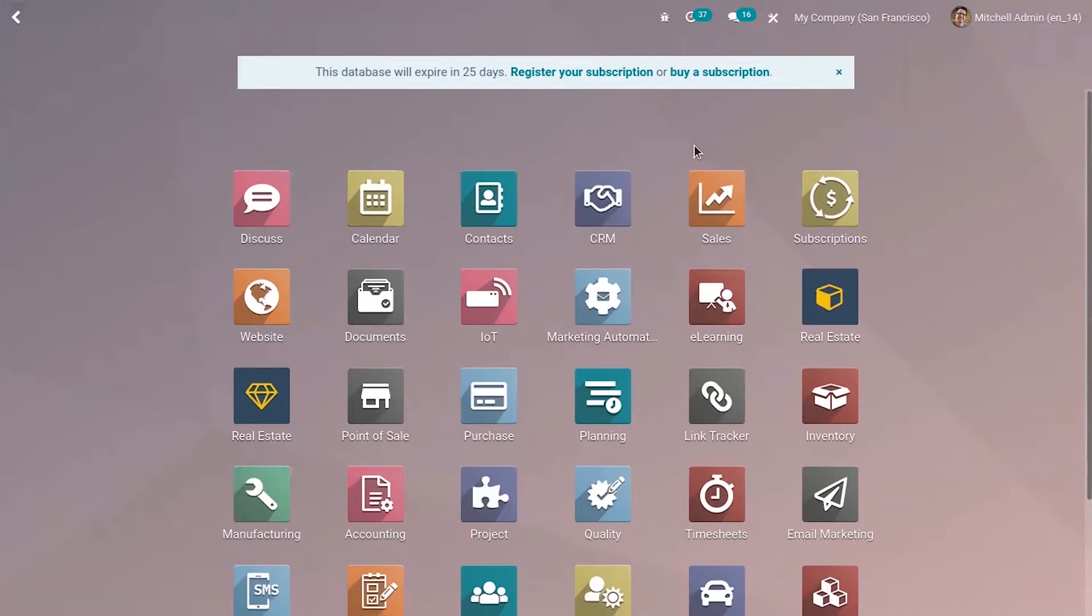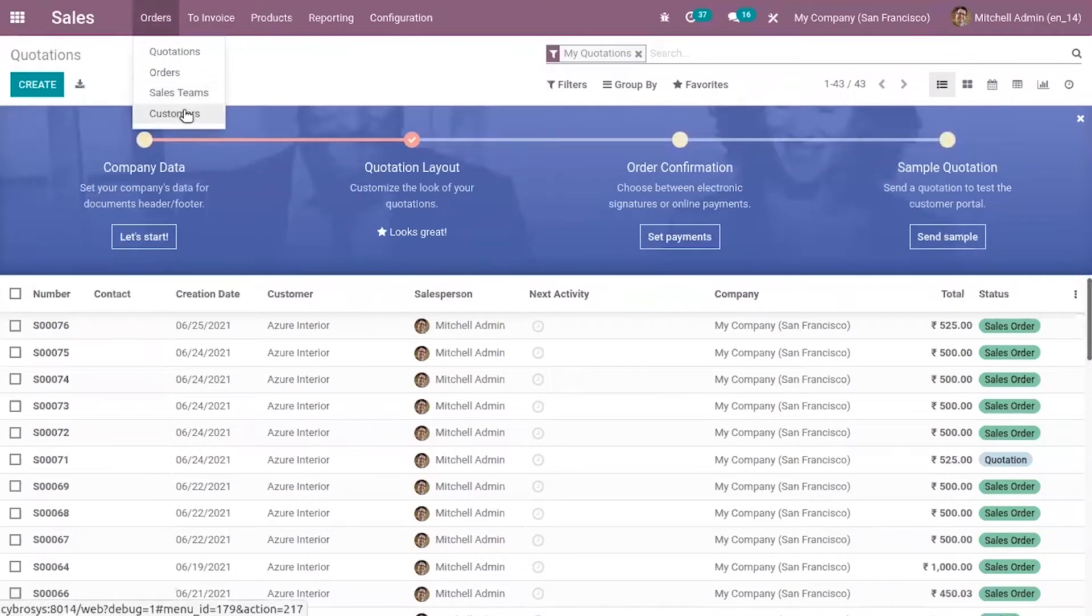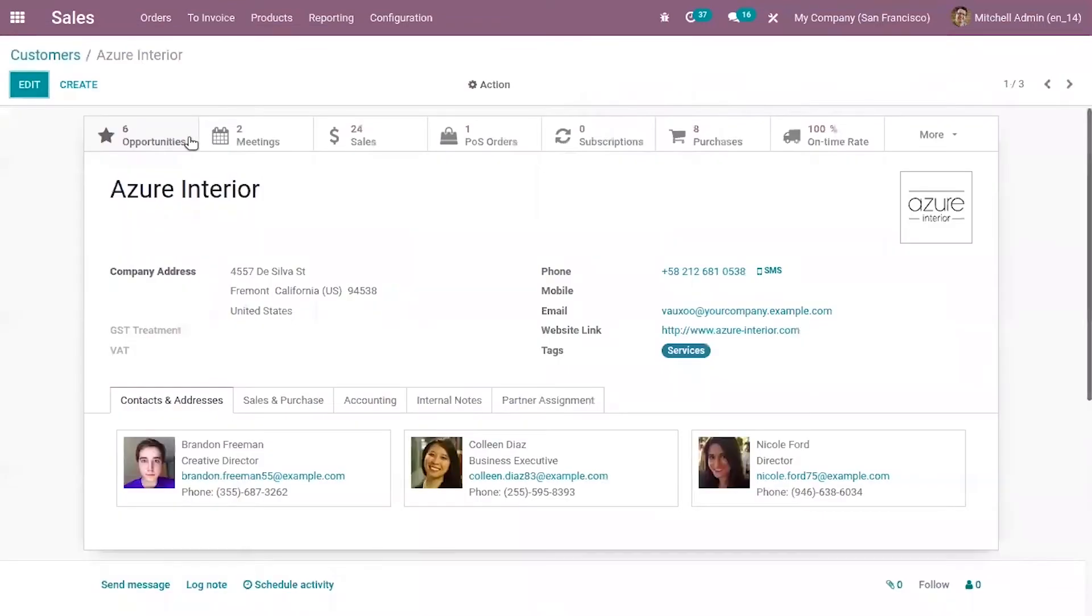Now let's take an example. If you open Sales you can view customers. Let me open the customer form and here you can see some smart buttons like opportunities, meetings, sales, total sales,